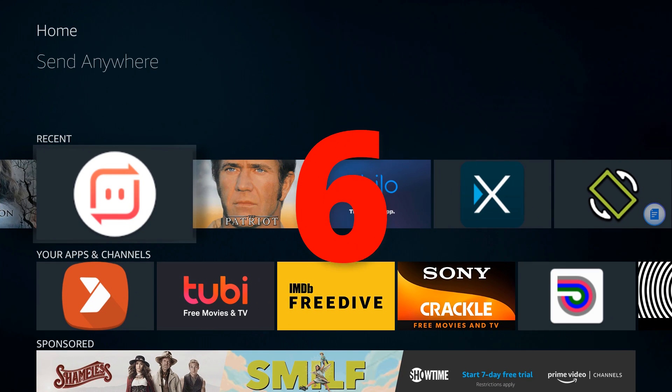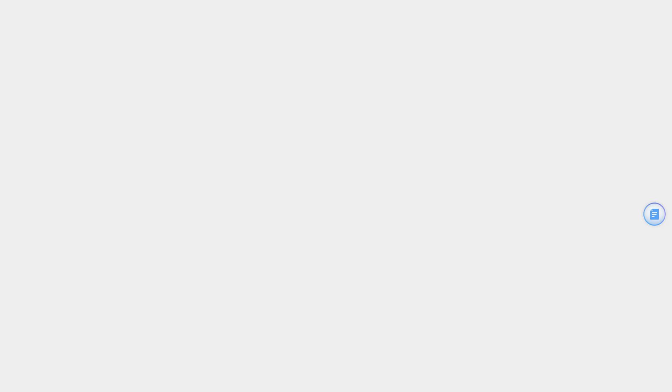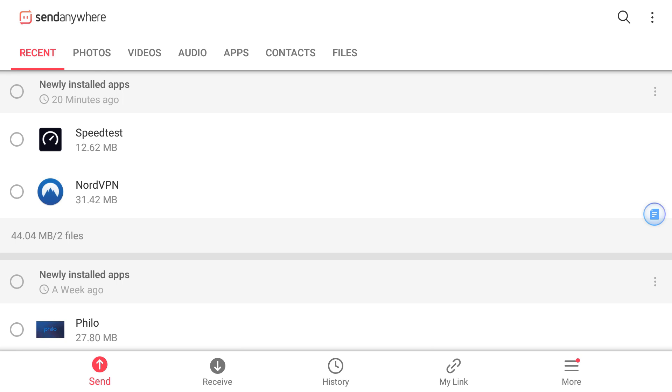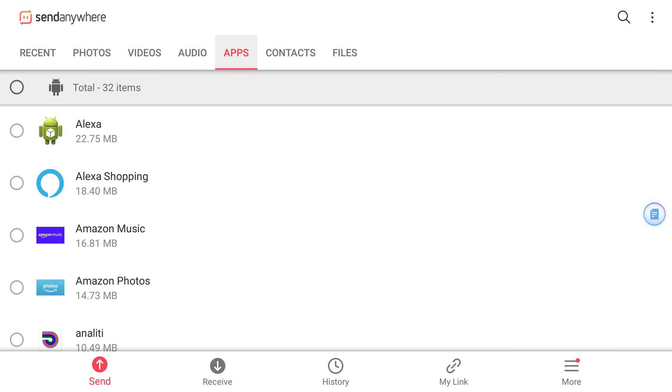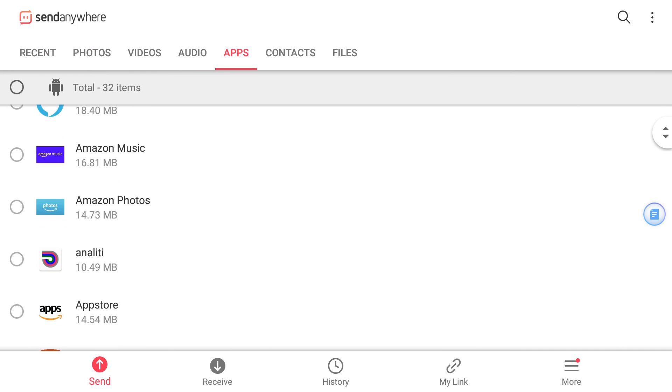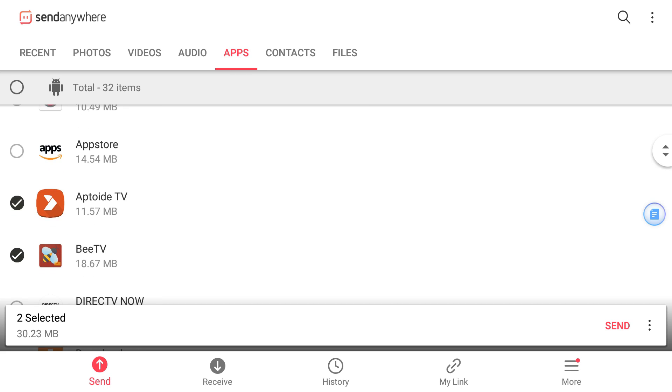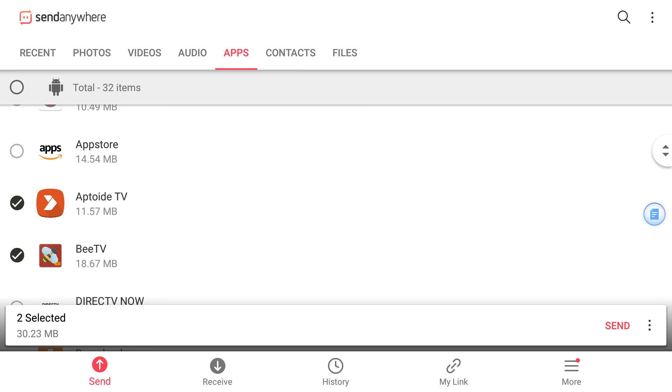My number 6 is Send Anywhere. I've done a full review on this. Send Anywhere is an awesome application, especially if you have multiple devices in your household. What can you do with Send Anywhere? It basically allows you to send applications from device to device or files from device to device. This comes in handy and I've used it multiple times. For instance, if there's an app on your Nvidia Shield that you can't find in your Amazon app store, you can install Send Anywhere on your Shield, go to the apps section, click on the app you want to send, hit send, and it gives you a code that you put into the receiving device. Then you can download and install that application. Very useful - I have this on my PC, Nvidia Shield, and Amazon Fire Stick.